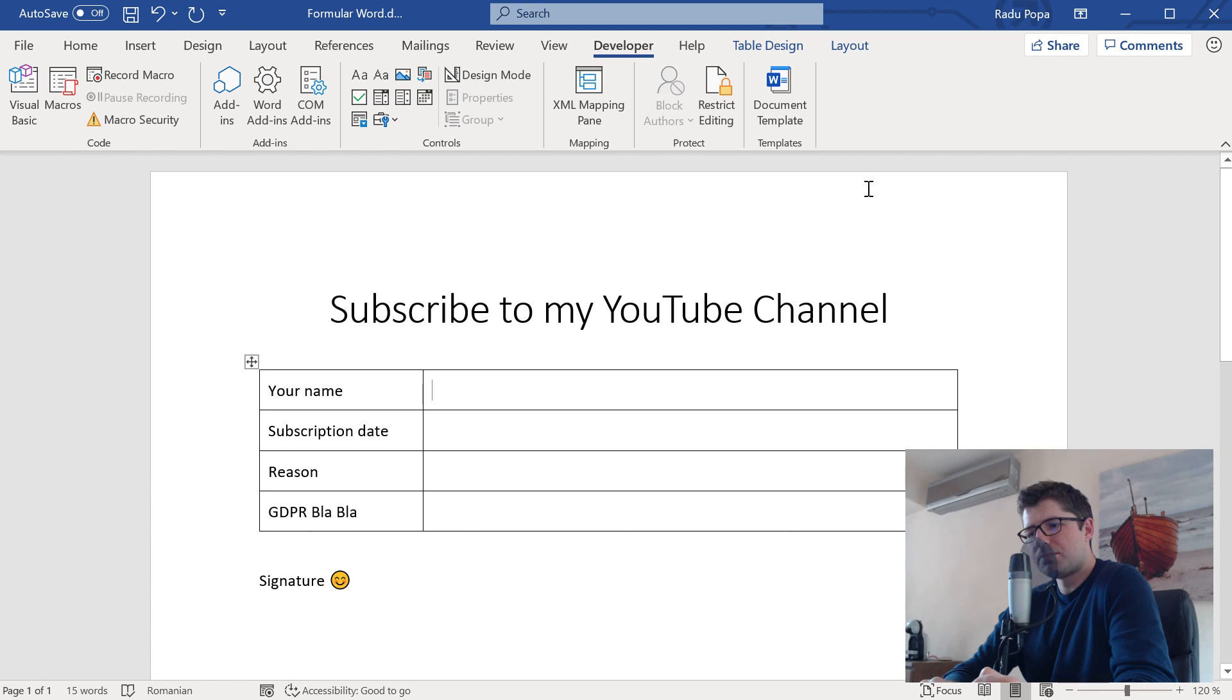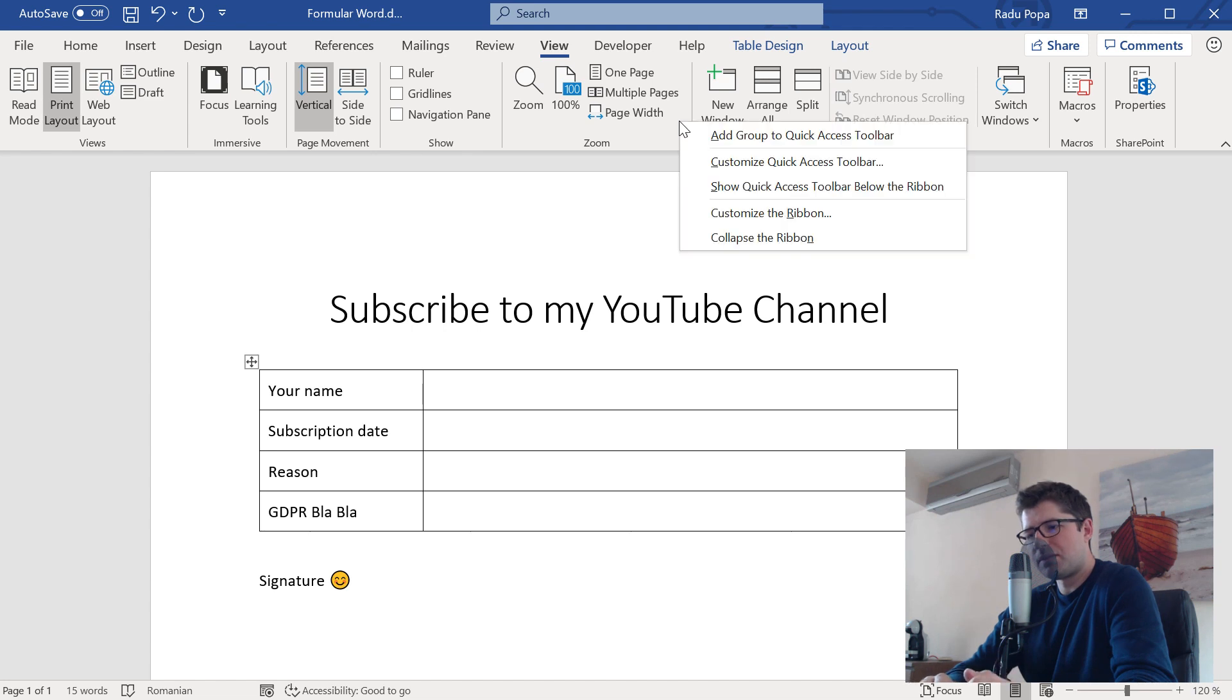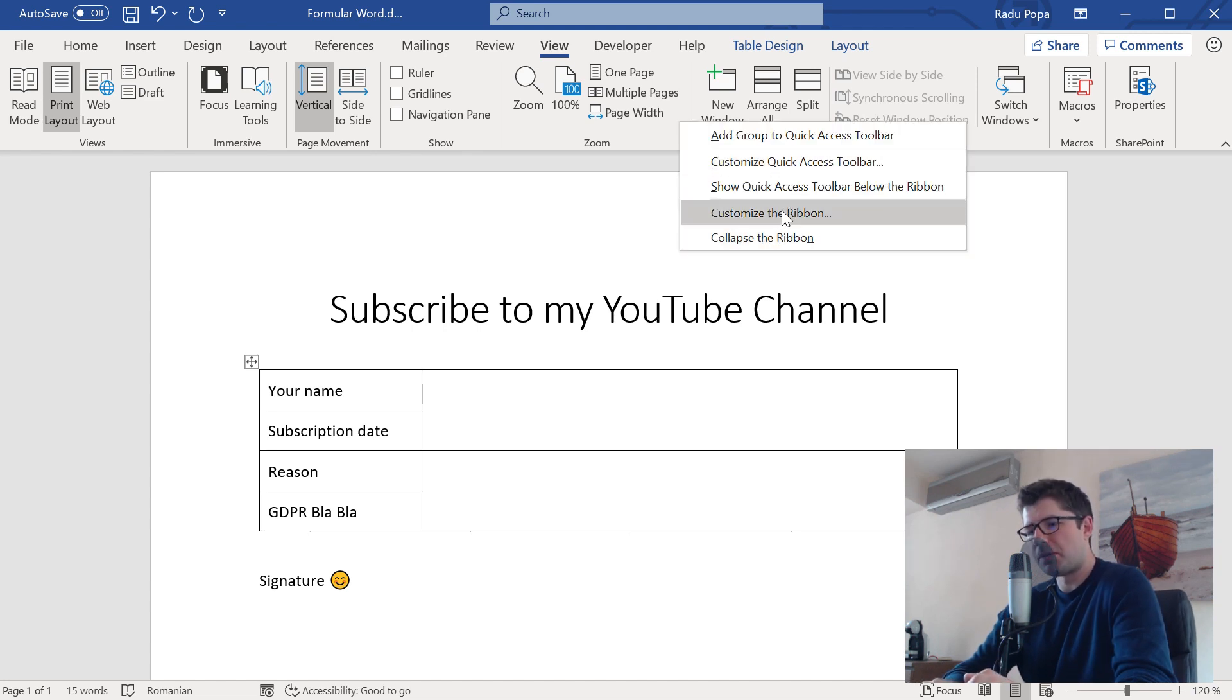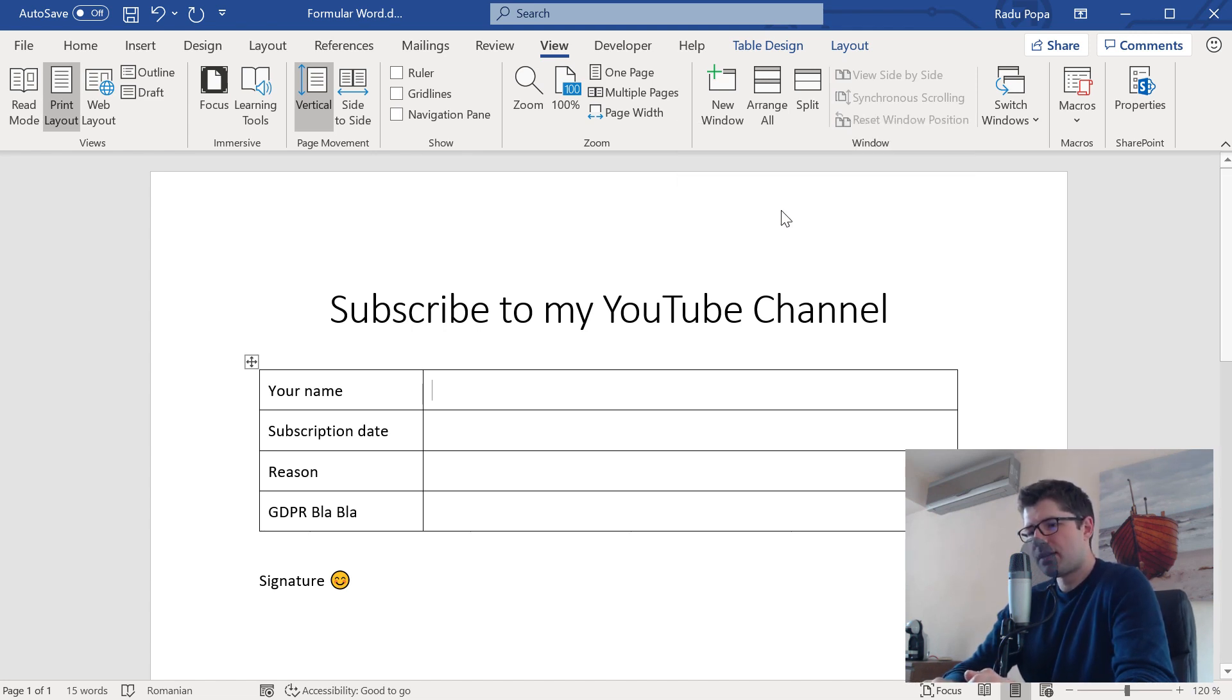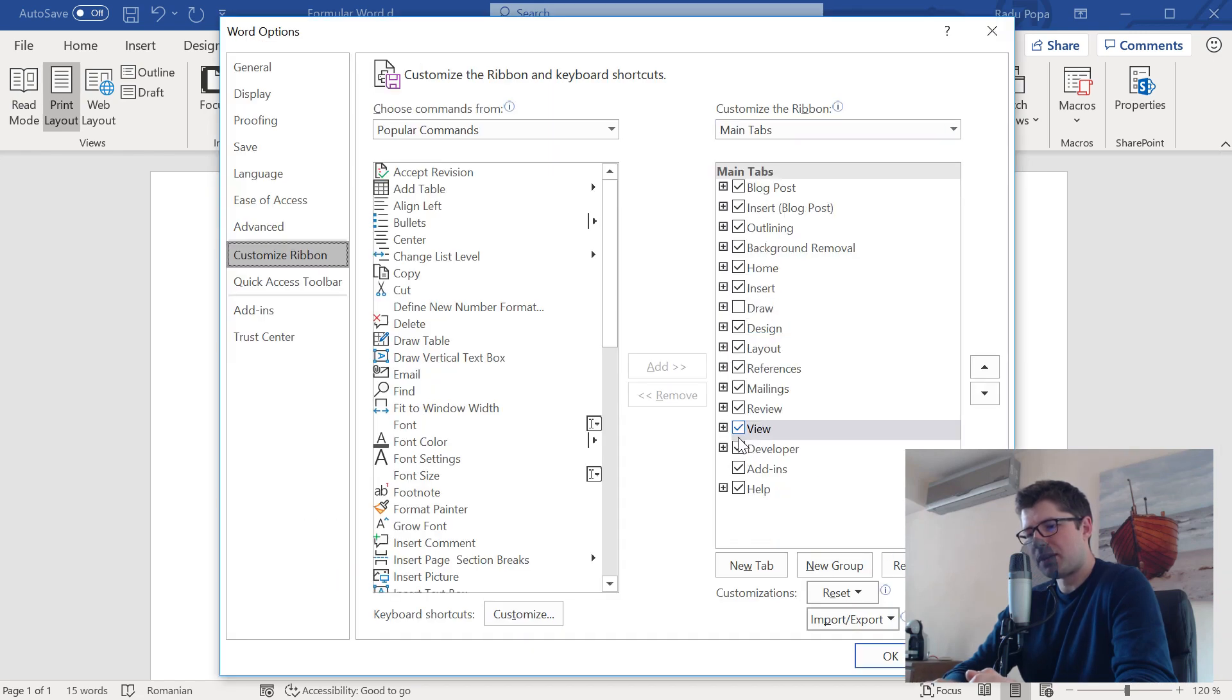To enable it, it's pretty simple. Just right-click somewhere in the interface. For example, I'm going to go into view and right-click here because I want to find customize the ribbon. And if you find this, you will be able to find also the Developer tab and you'll be able to check this.